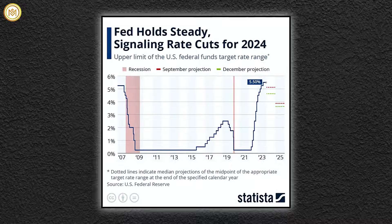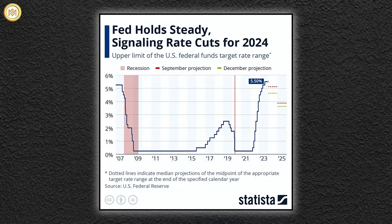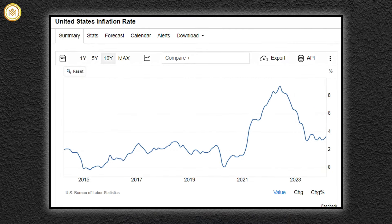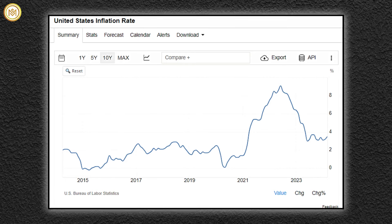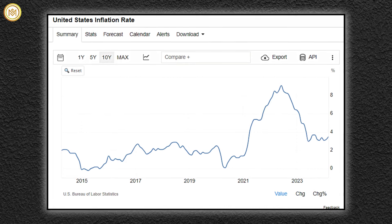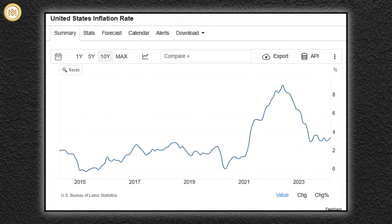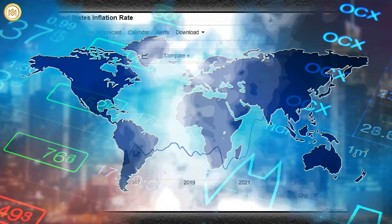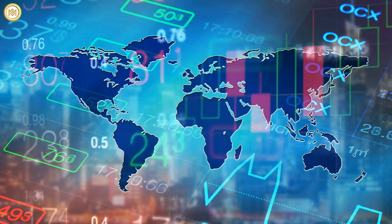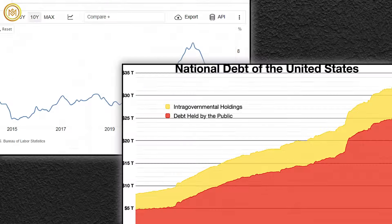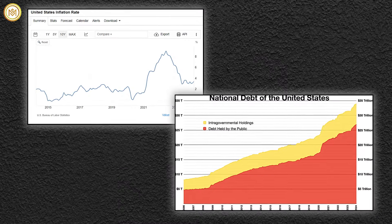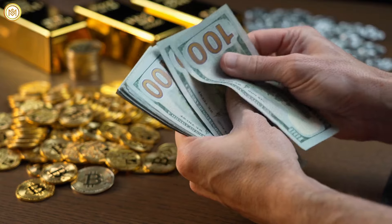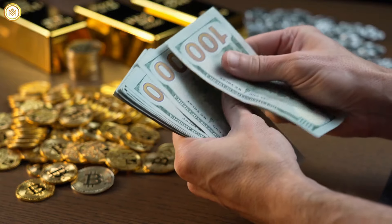Despite the shift in interest rate expectations, Vince emphasizes that factors such as war, debt, inflation, and the potential for rate cuts are well-known influences on the market. While the likelihood of rate cuts may have diminished, other factors such as war, debt, and inflation continue to exert pressure on gold prices.